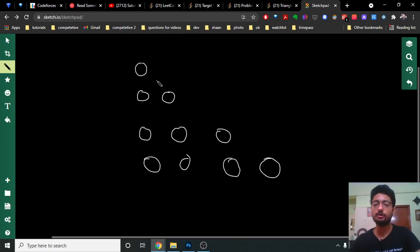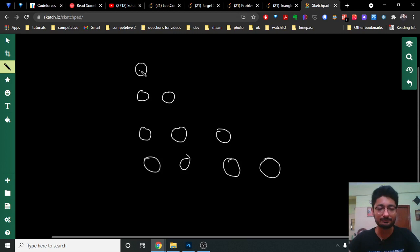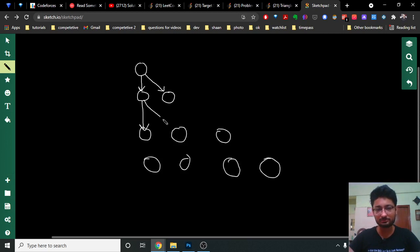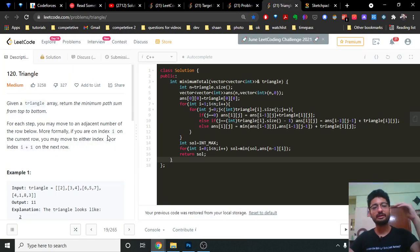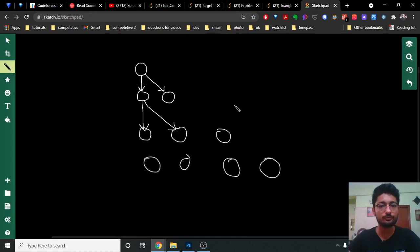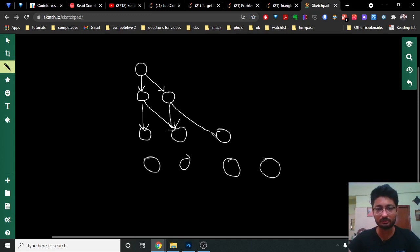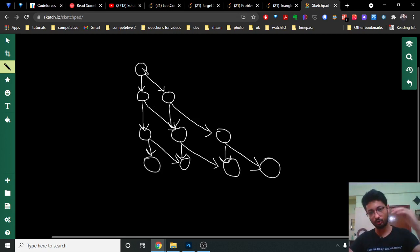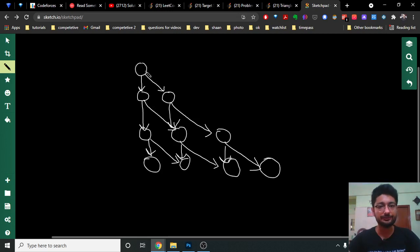The state can repeat, so you can store the answer for those states. If you have to find out the minimum path sum, one possible path can move from this point to this point, or another path can move from this point to this point. Then from that path you can go to this point or that point. As the problem tells you, you can go from the current index i to i or i plus one. From each node you can either go to the node just below it or the node at i plus one in the next row.